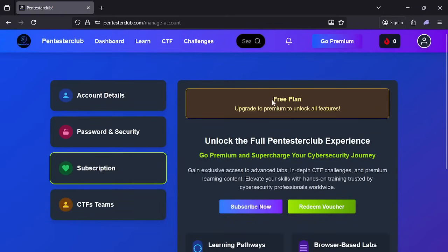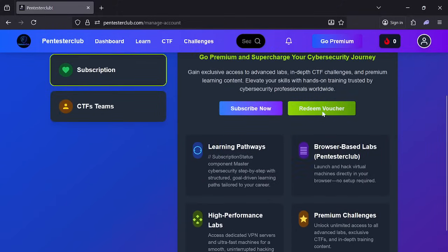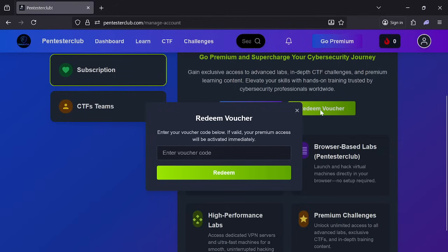Under subscription, you are on the free plan — upgrade to premium to unlock all features. You can pay by crypto, or by Visa/Mastercard — card payment is also acceptable. Now let's click on Redeem Voucher. I have one code called 'Hacker'.